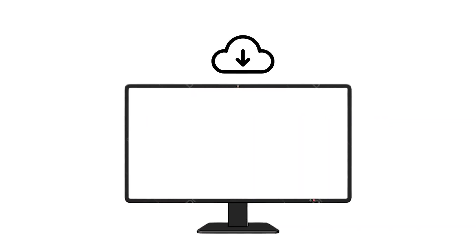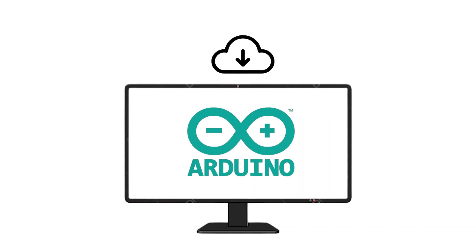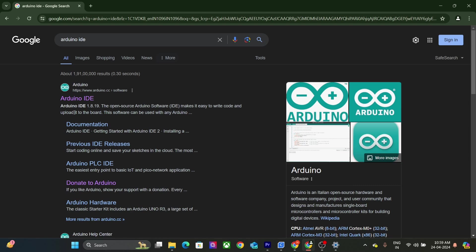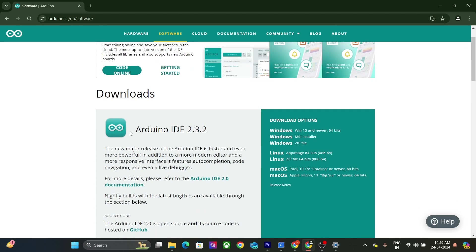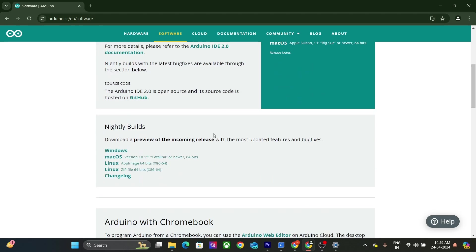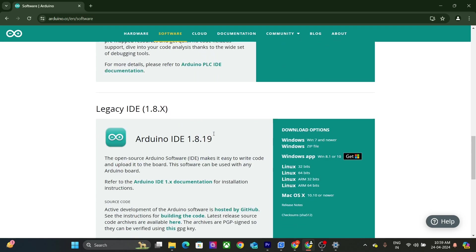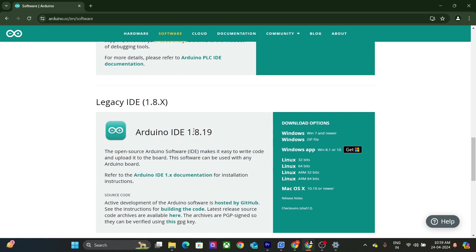Let's proceed with downloading and installing Arduino IDE. We will keep this quick. Search for Arduino IDE on Google. Click on the official Arduino software page. Here, you have few options to choose from like Arduino IDE 2 or the previous version Legacy IDE.